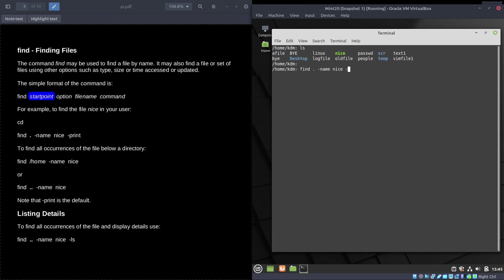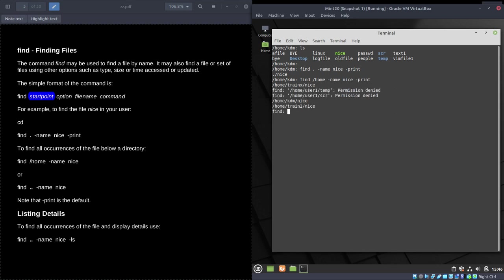The simplest example of find is searching the current directory: `find . -name nice -print`. On Linux, 'print' means display on screen. That will find the file if it exists in the current directory or any subdirectory. Specifying home gives more occurrences — nice exists in trainX, trainA, train1, and train2, giving five occurrences. You also get errors when searching directories you don't have permissions to access.